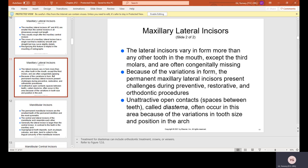Congenitally missing laterals means you were born without them and will never get them — this is something common you will see. There is also a condition called a peg lateral, where the lateral incisors look like a little triangle, basically like a peg. Because of these variations in form, the permanent maxillary lateral incisors present challenges during preventive, restorative, and orthodontic procedures. Unattractive open contacts — spaces between teeth called diastemas — often occur in this area.